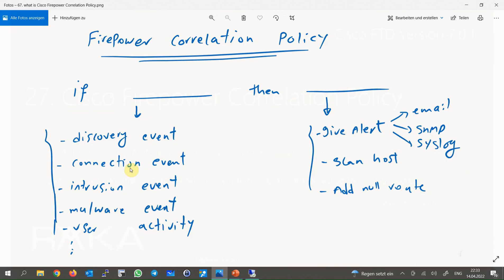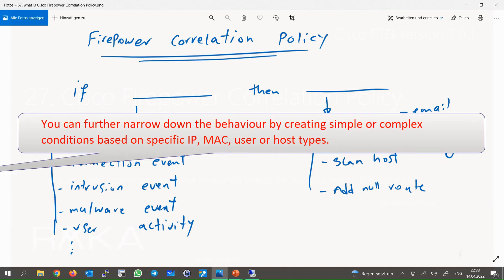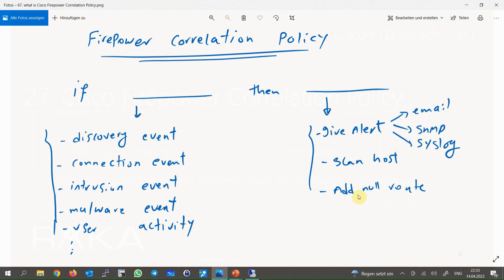As you have noticed, you have many options to match a specific behavior on the network. You can further narrow down the behavior by creating simple or complex conditions based on a specific IP address, MAC address, username, or host types. For the action, you don't have many options other than sending alerts by email, SNMP, or syslog message, or scanning the suspicious host with nmap tools.